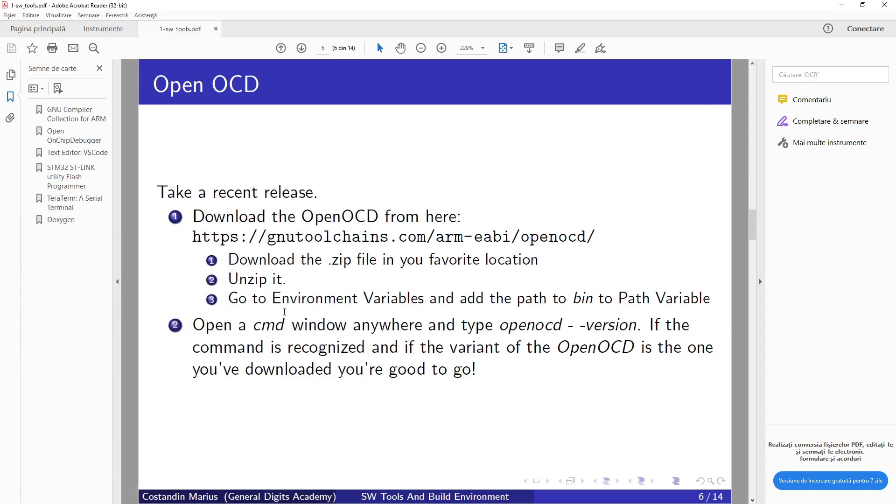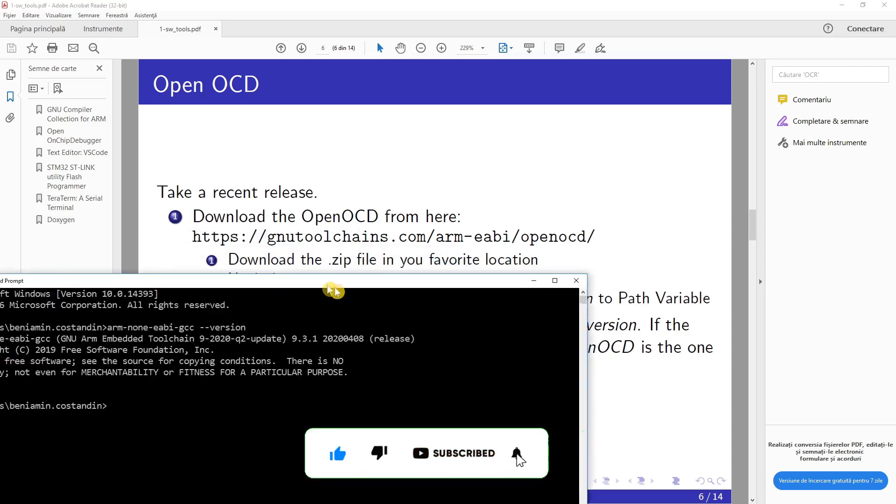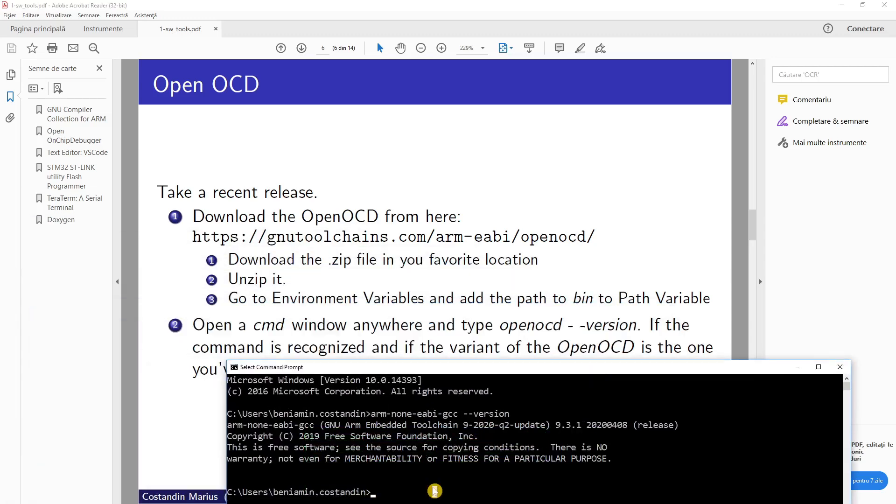Same, we will open a window after we add the path to the bin and try to see the version if it's recognized. So open-ocd --version.